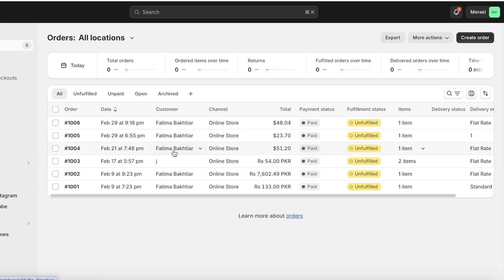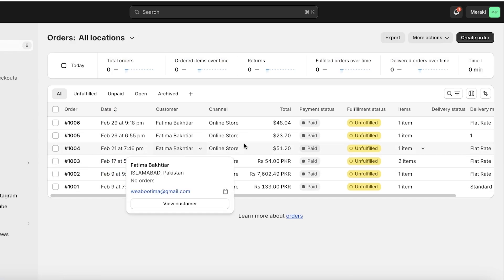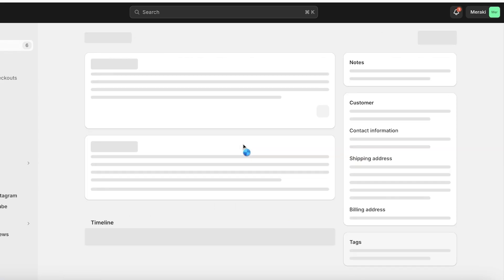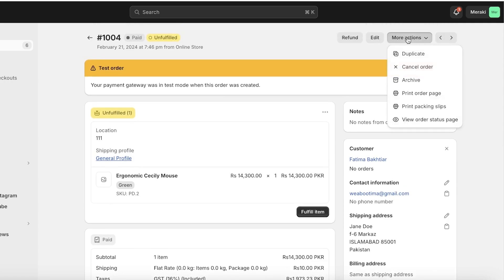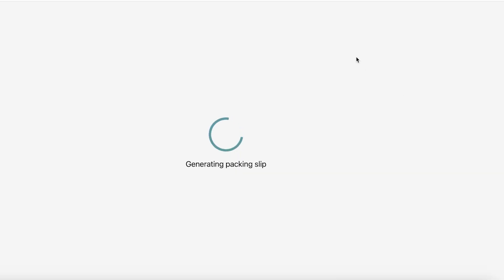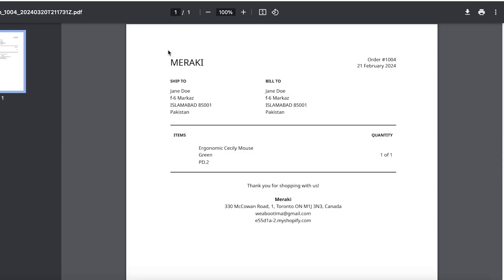Let's say we have this one. I can click on More Actions, click on Print Order Packing Slip, and now this will generate a slip.